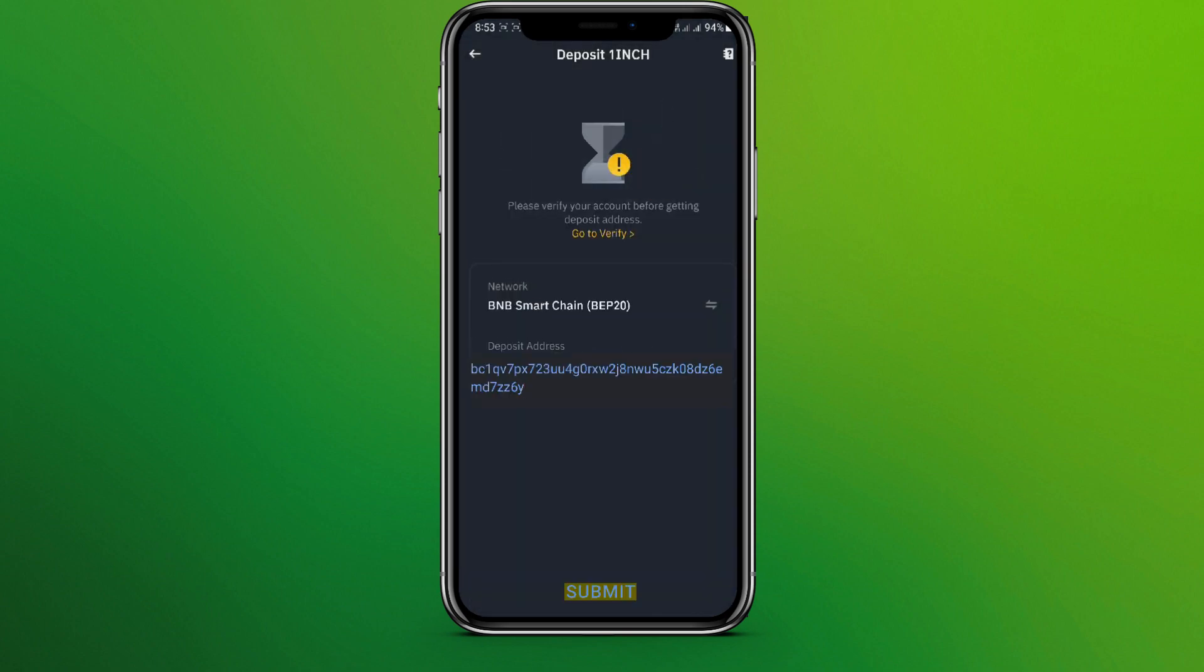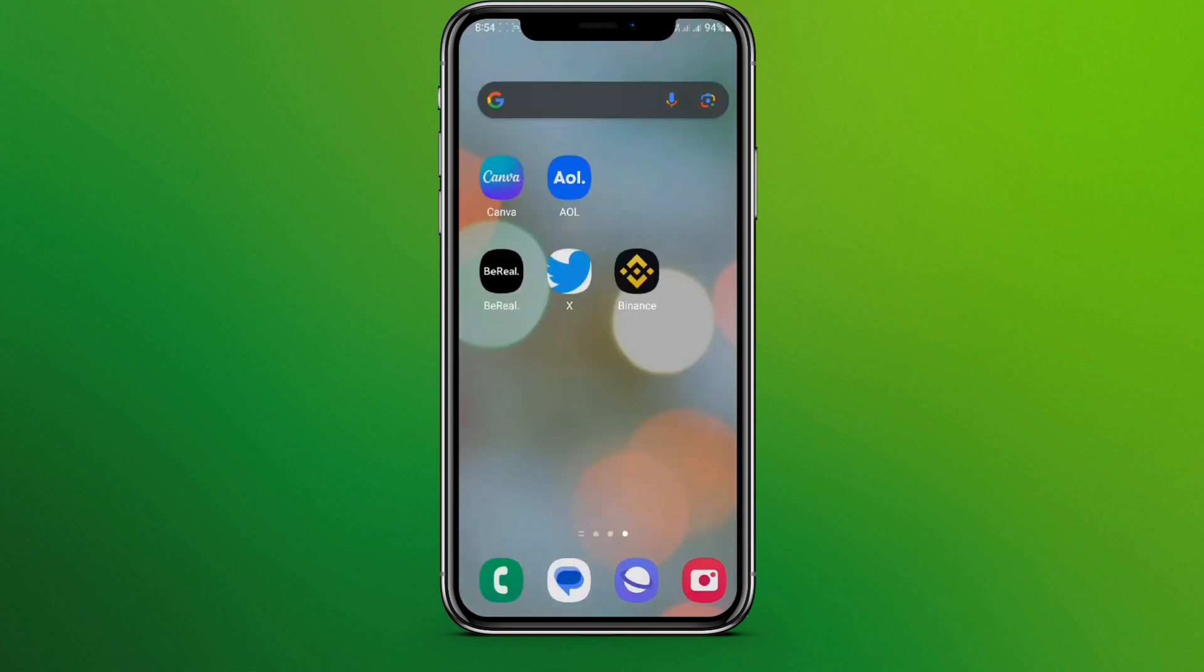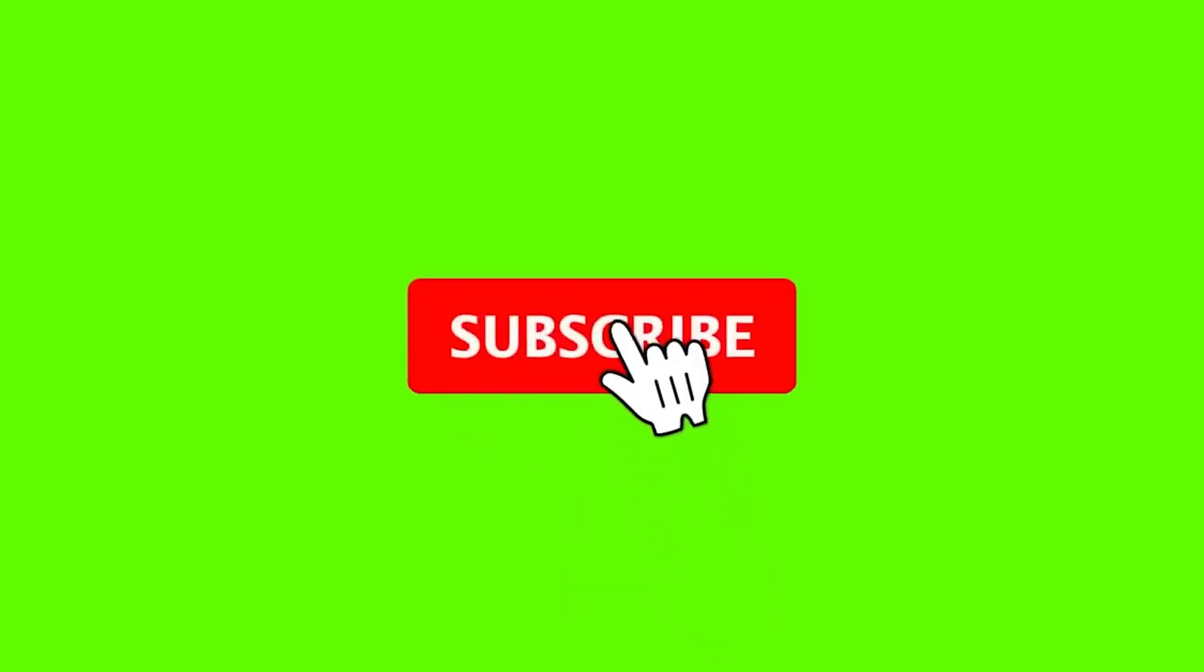Now here we need to paste the deposit address, click on Submit. So this is it, this is how we can move crypto from Binance to Trust Wallet. I hope you like the video. Please do like and subscribe. Thanks for watching.